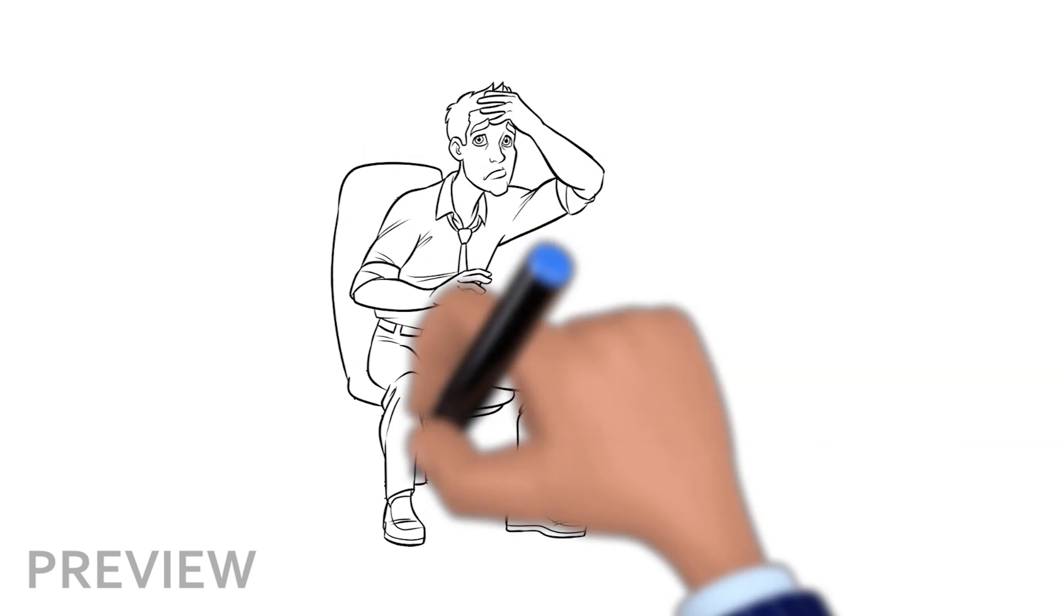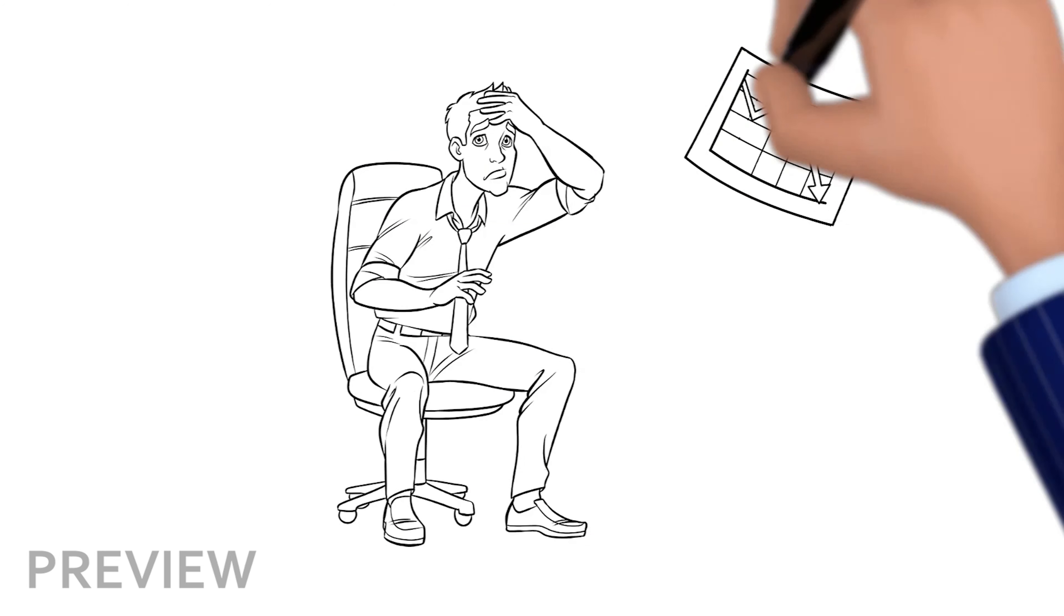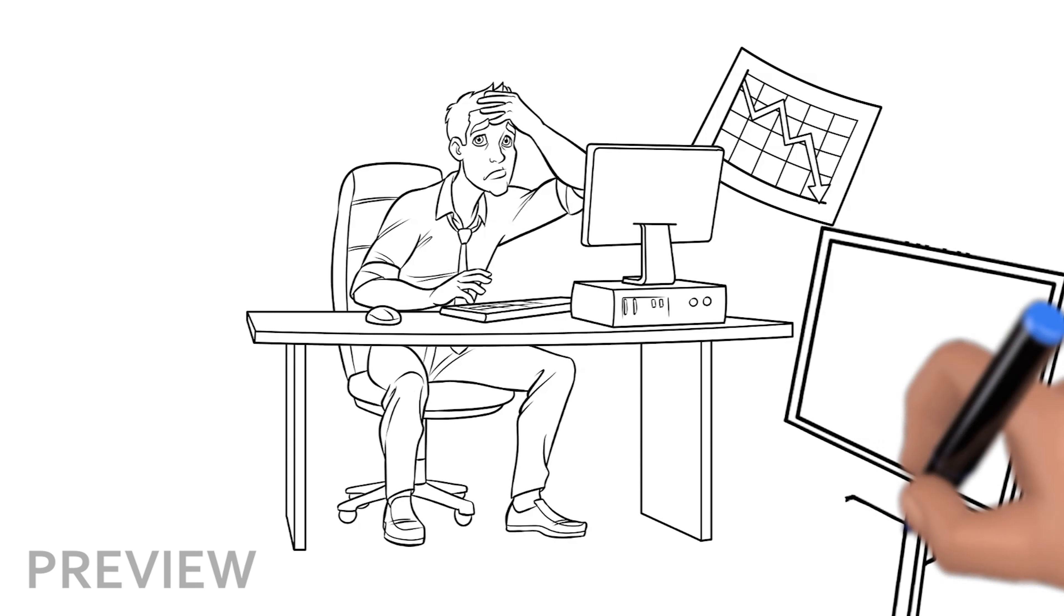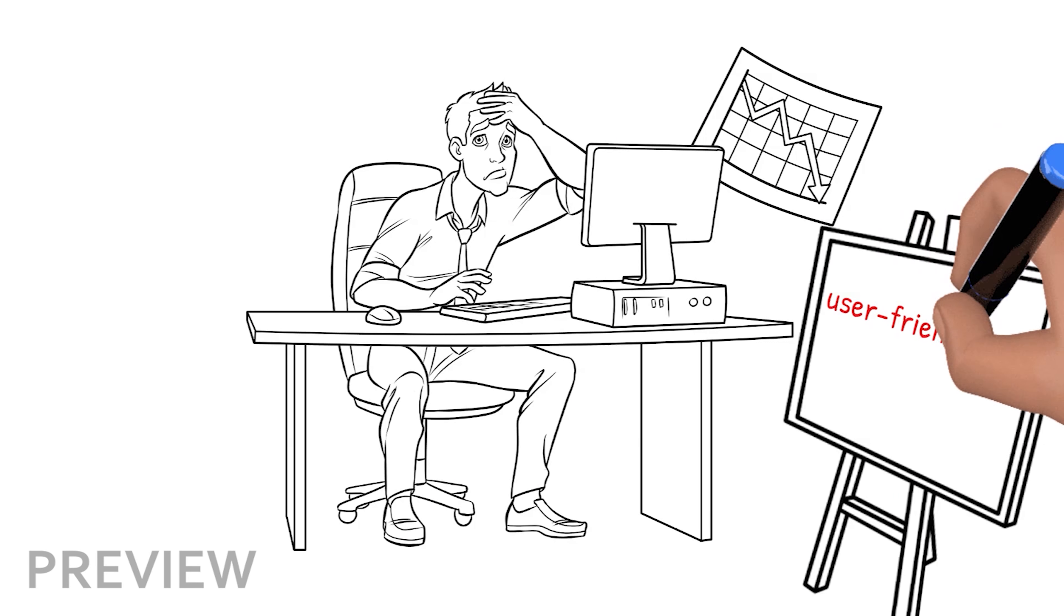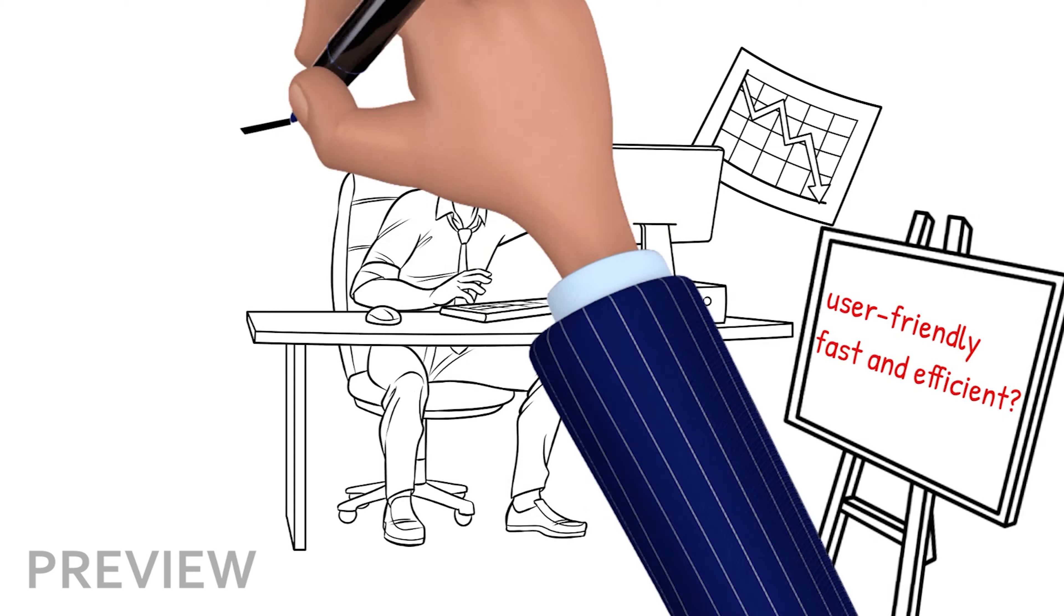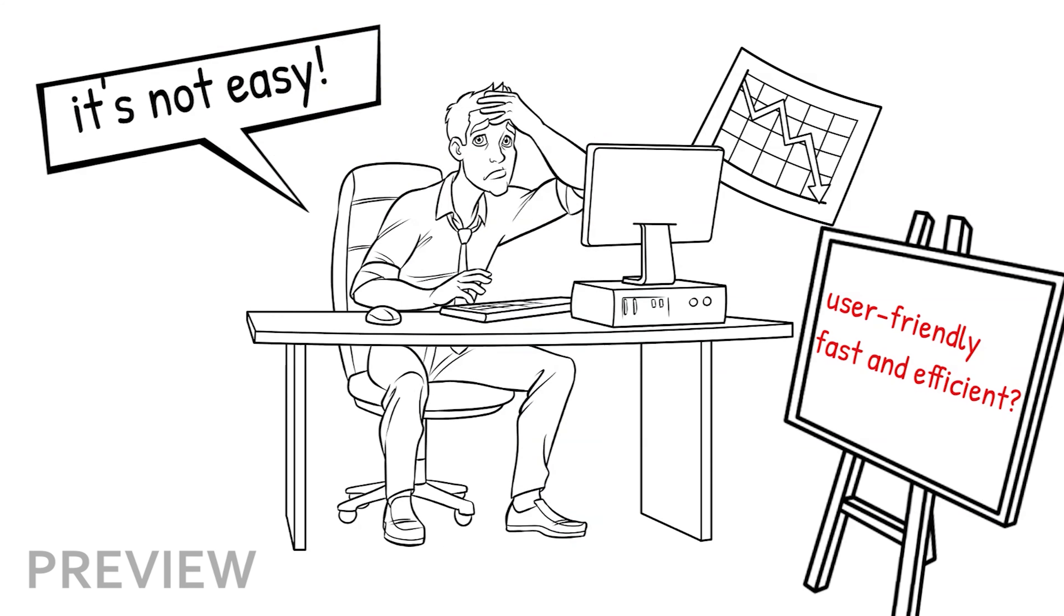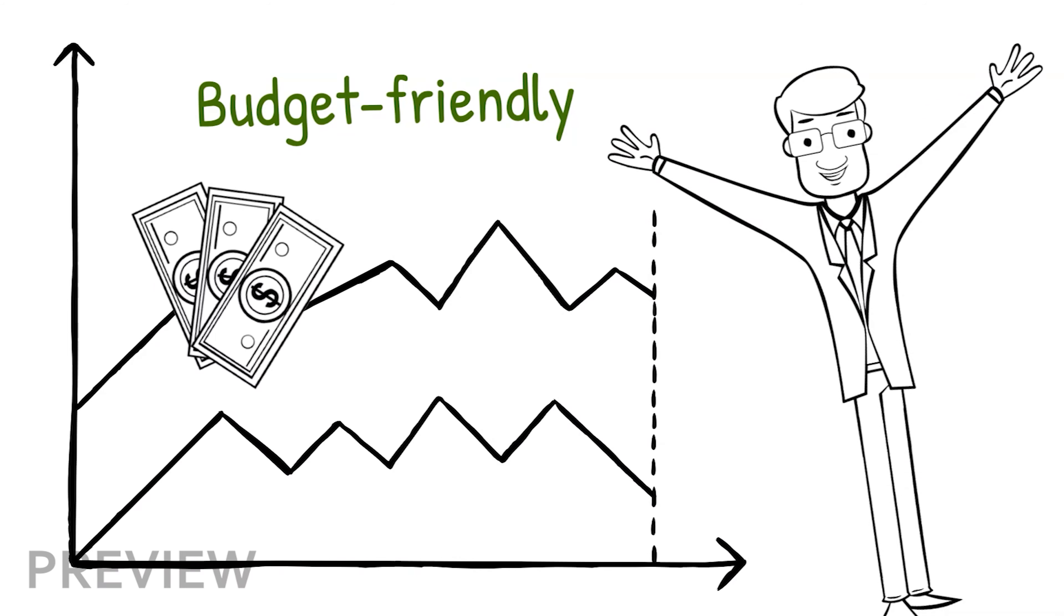choosing the best whiteboard animation for your business can be a bit tricky. You have to consider whether it is user-friendly, is the software fast and efficient, or will it take you days of training before you can produce a one-minute long explainer video. Is it budget-friendly? Or would outsourcing a freelancer be far better?